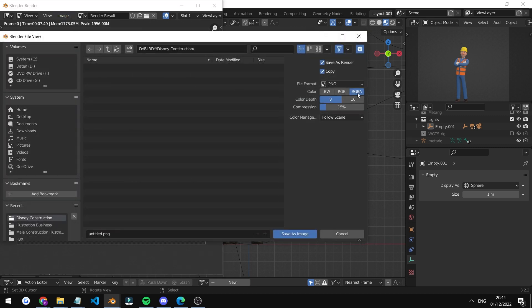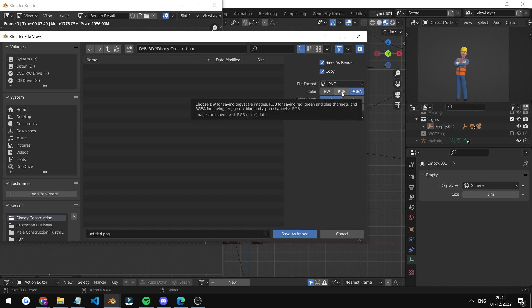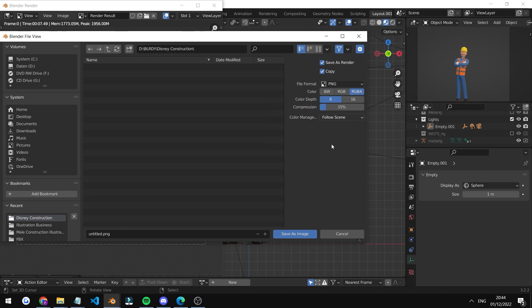To save the image, just go under Image, Save As. Make sure you have RGBA if you want the image to PNG. If you want it to remain black in the background, switch to RGB, but if you want PNG, go RGBA and then choose where you want to save it and click Save As Image.